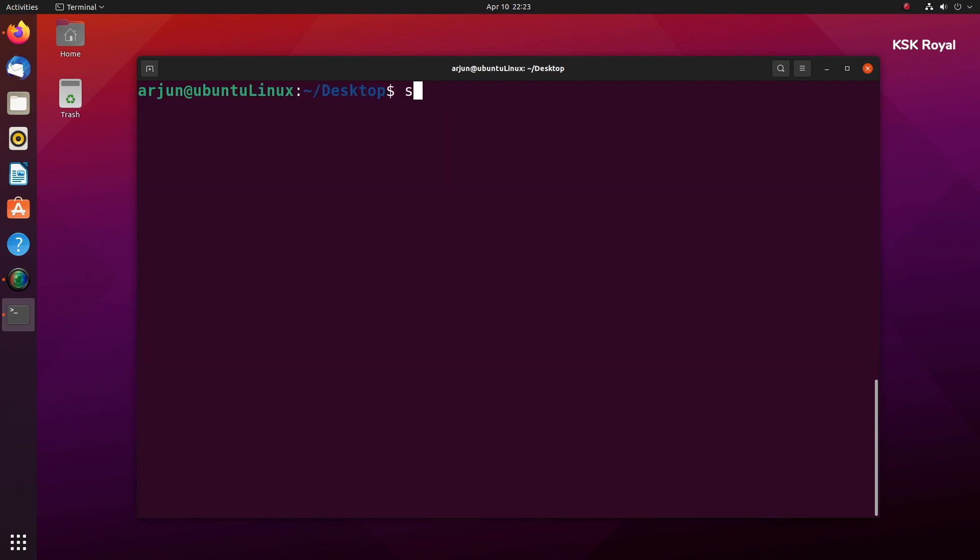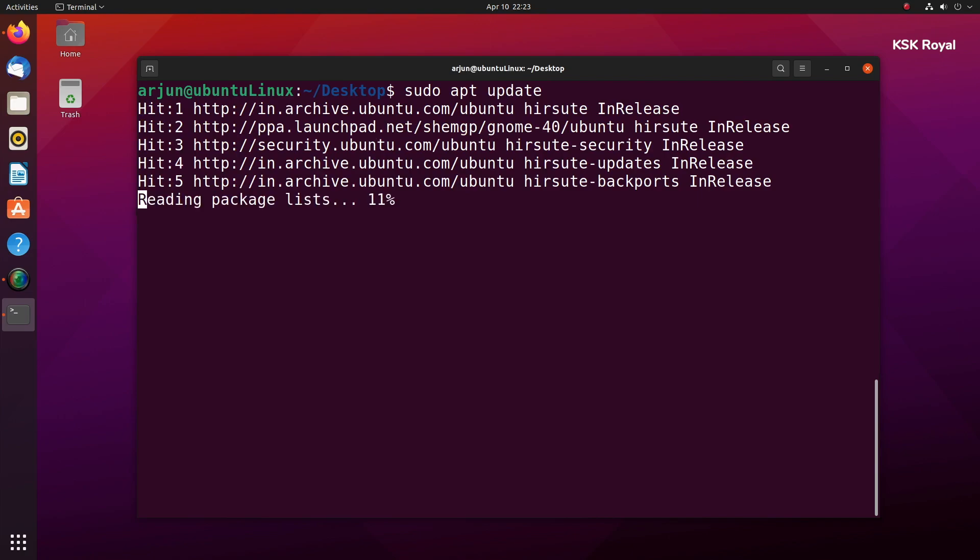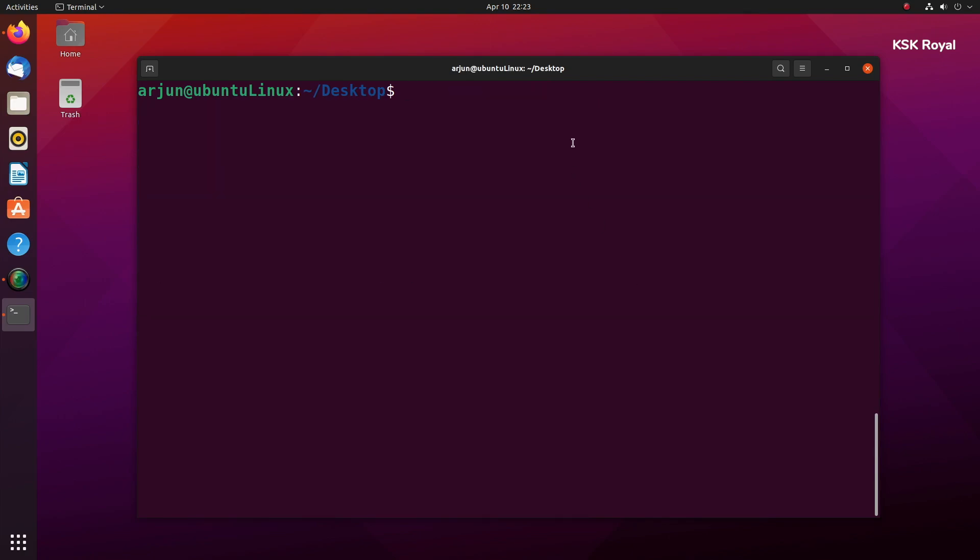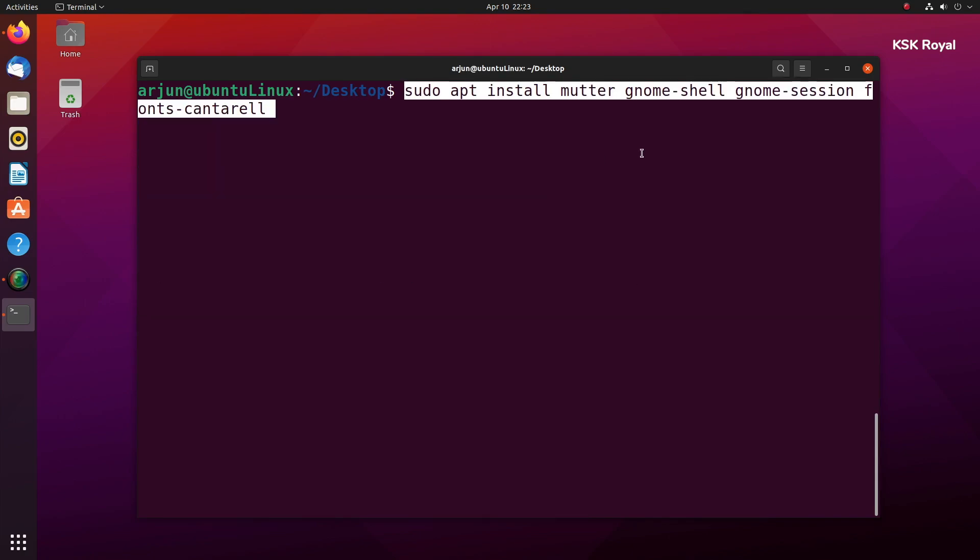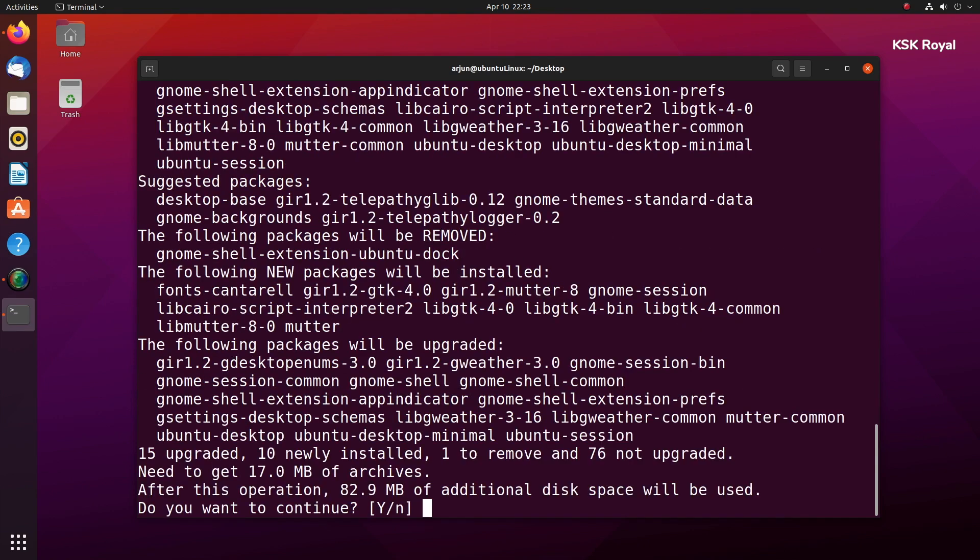Now once it's done, type sudo apt update to update all the resources from that repository. Then go ahead and type this command to install the latest GNOME shell as well as GNOME session along with brand new fonts.